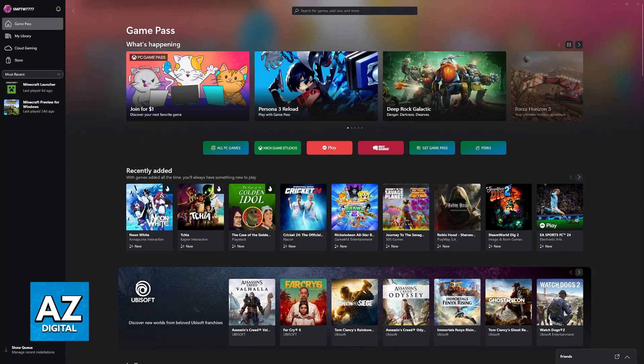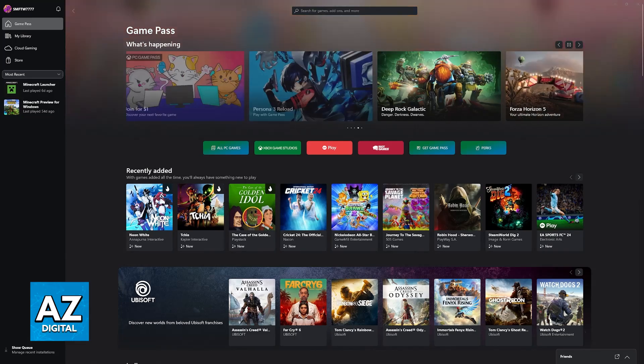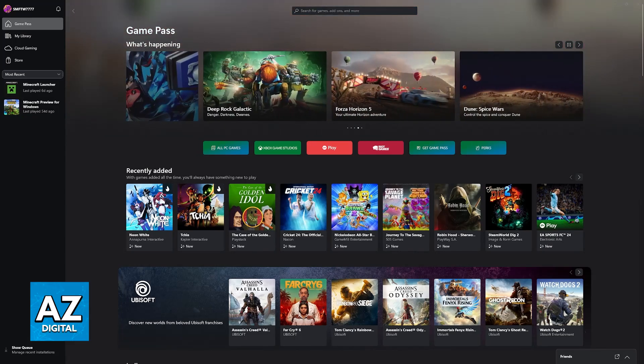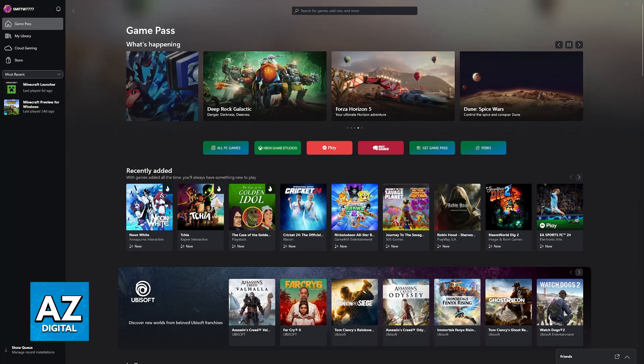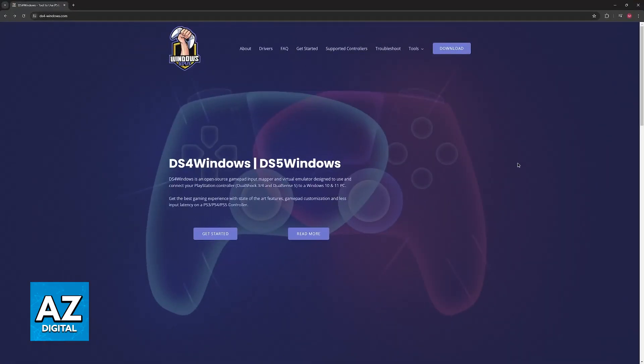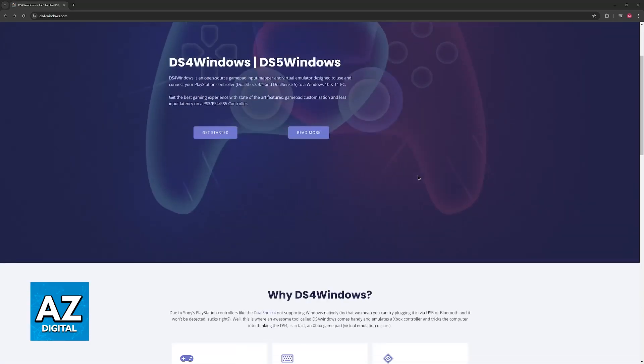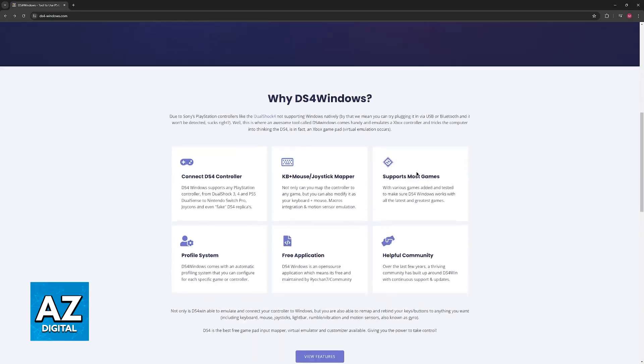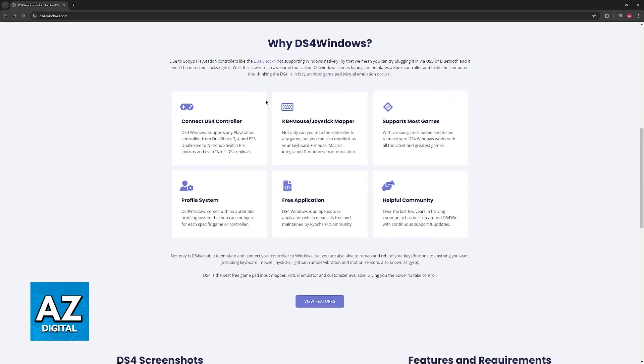So there is a tool to bypass this that also works with Xbox Game Pass. All that you have to do is open a web browser and download the tool available on ds4-windows.com. This tool is what is going to set up your DualSense controller and make sure that you can use it with any title available on Xbox Game Pass.